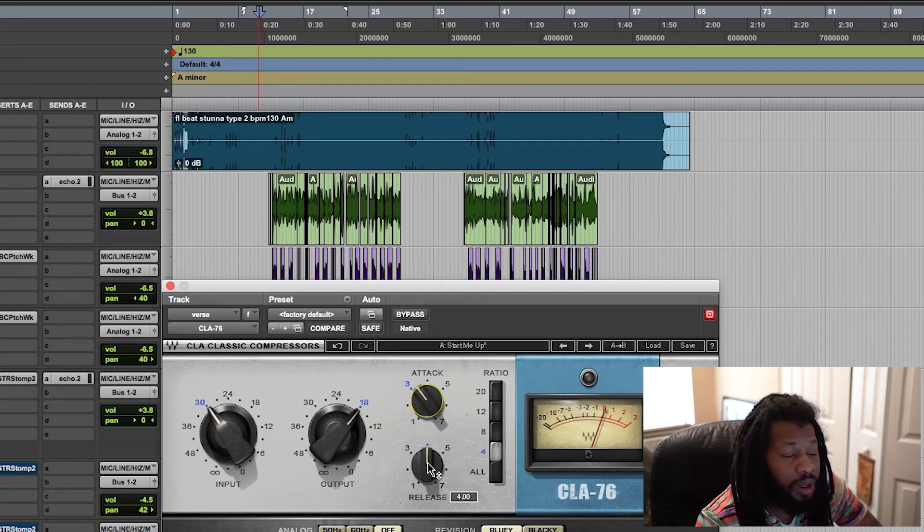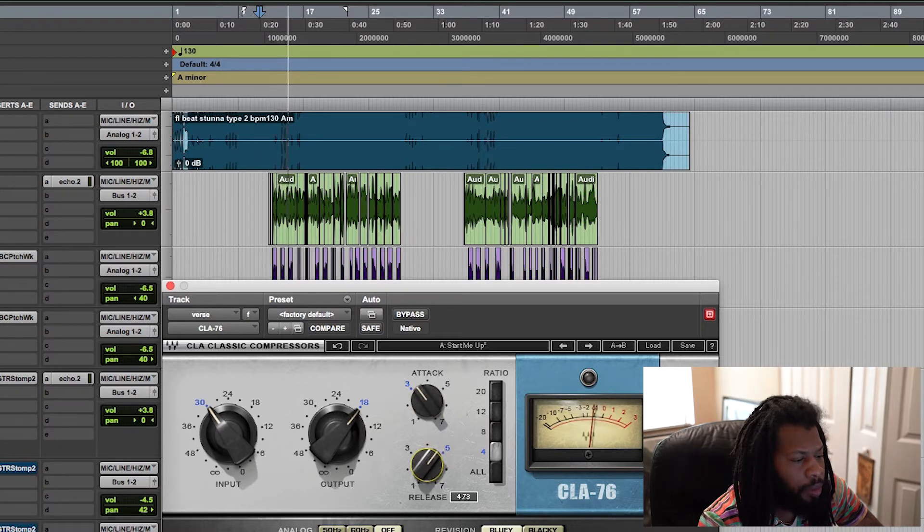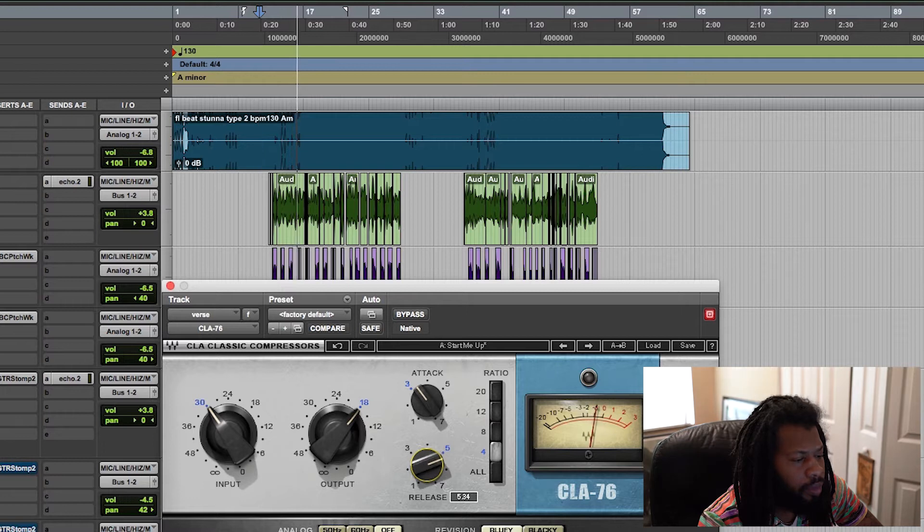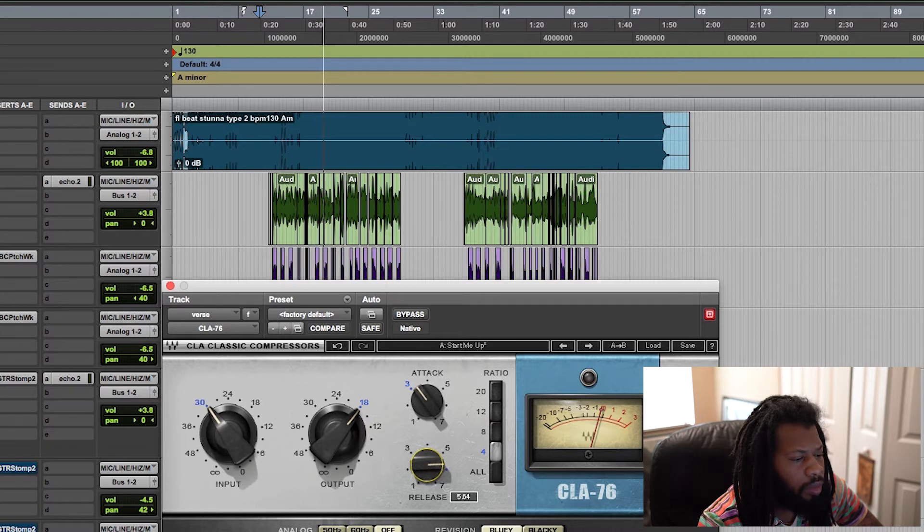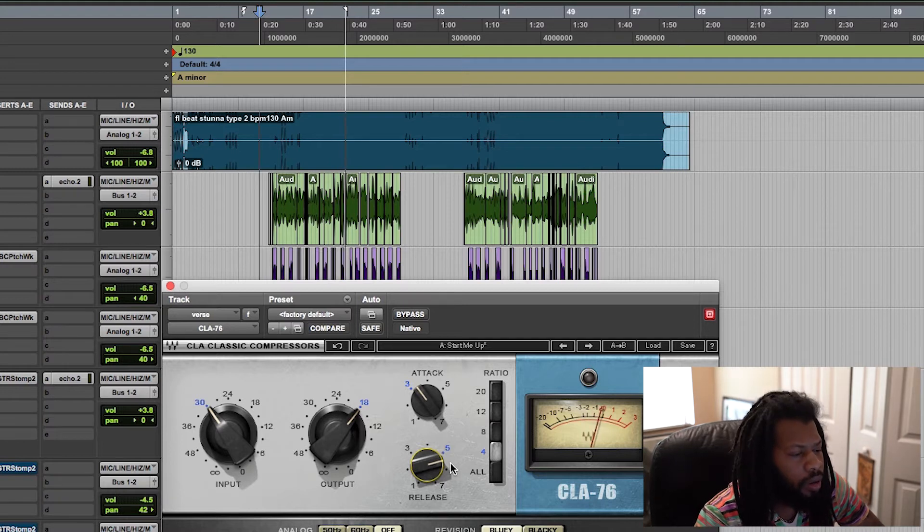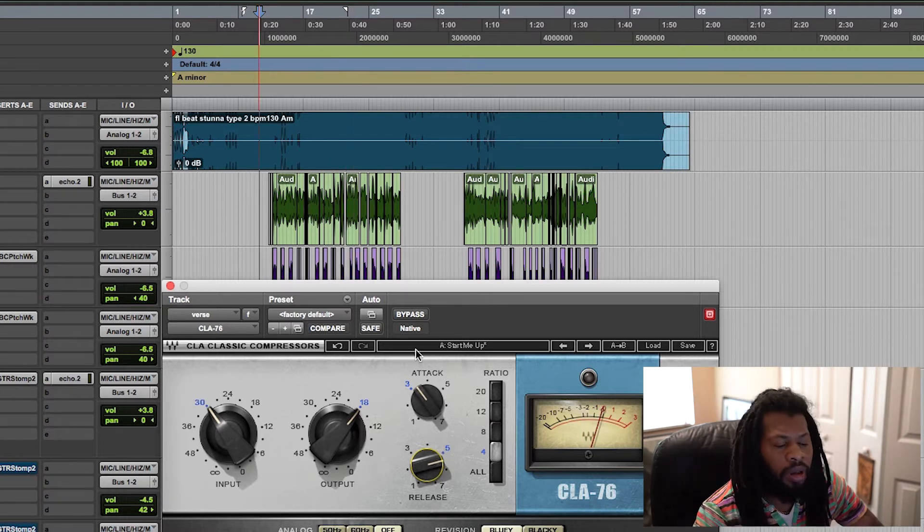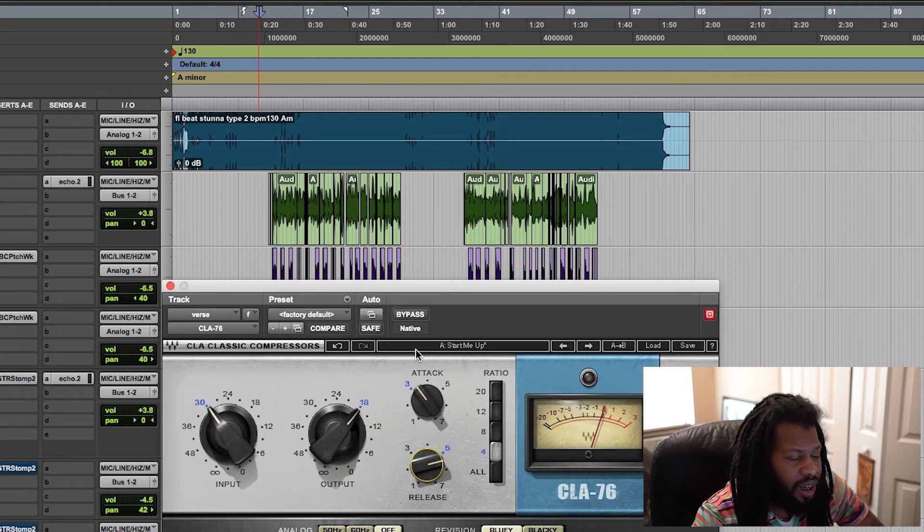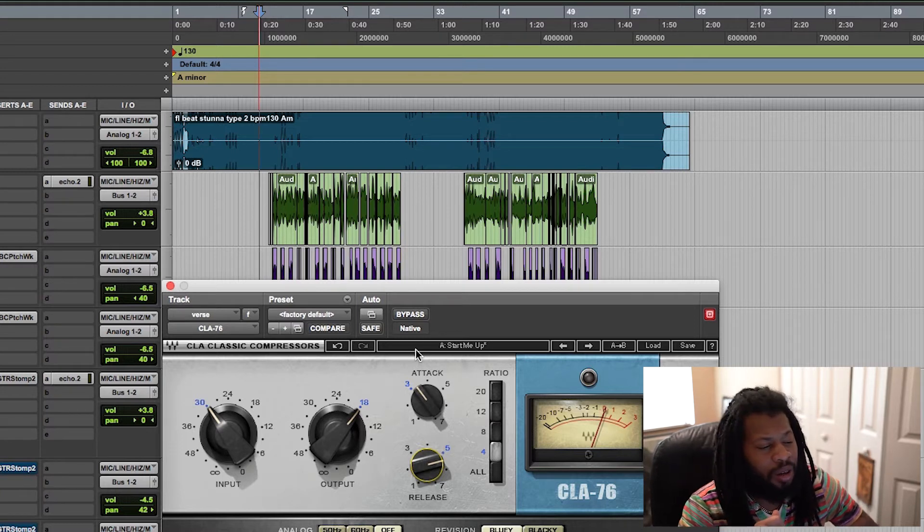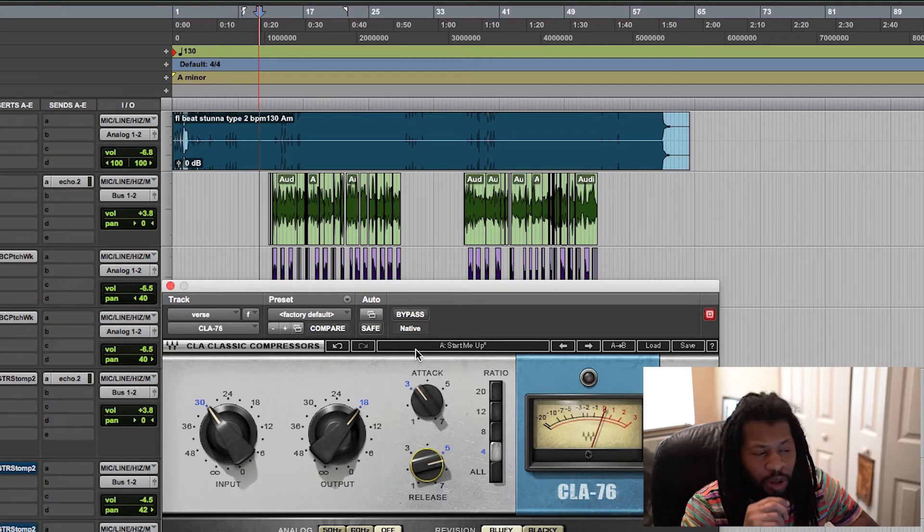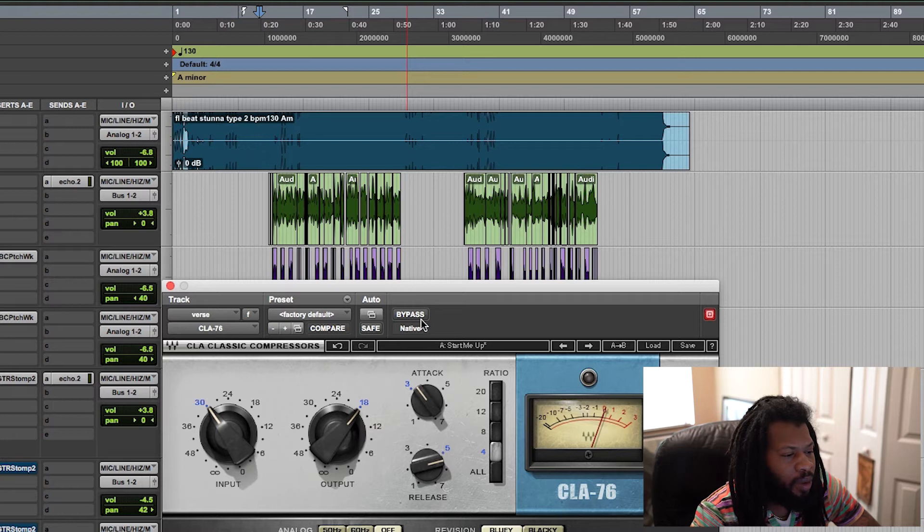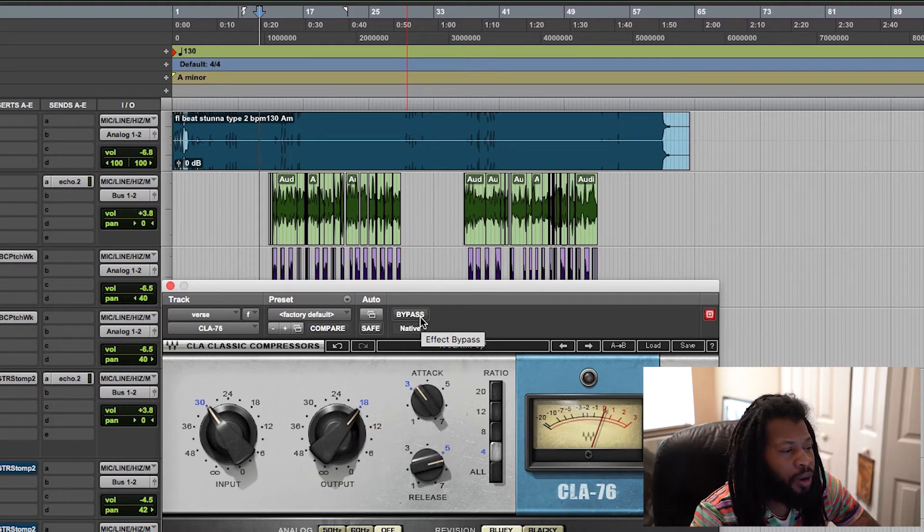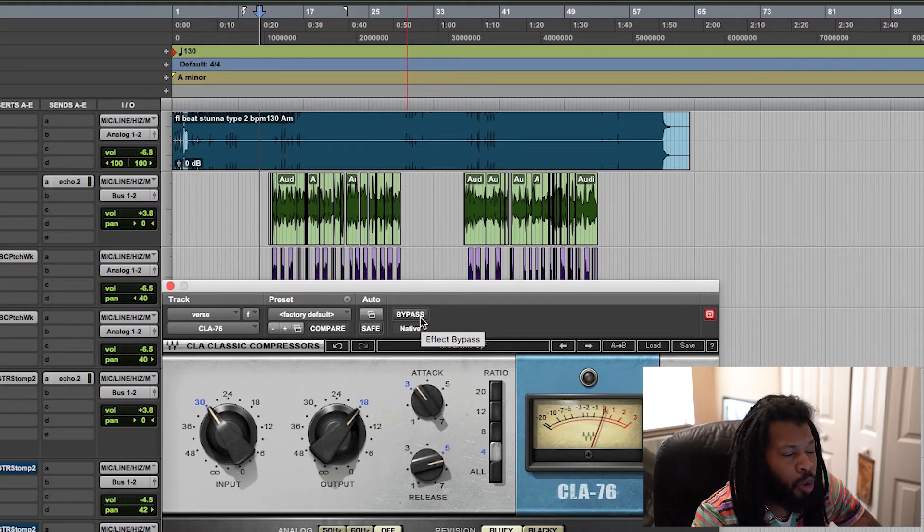Now we're going to set the release. [plays track adjusting release] You hear that? Now it's releasing it and it's not holding on to that tail, so it sounds natural. It sounds the same as it did before, just with a little bit more volume, a little bit more control.